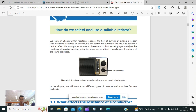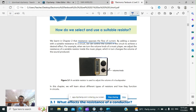First of all, we have to know what a resistor does. It resists and opposes the flow of current. So when we add a resistor to a circuit, we can control the current. The example given here is of a loudspeaker. When I decrease the resistance, the current increases, and when the current increases, it becomes louder.